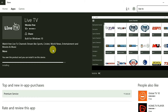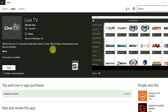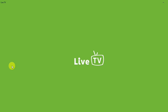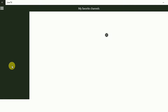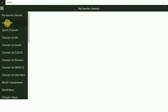After it gets installed you need to open the app. Here it is — Live TV. There will be some ads, so you just need to hit the X button and it will close the ads.